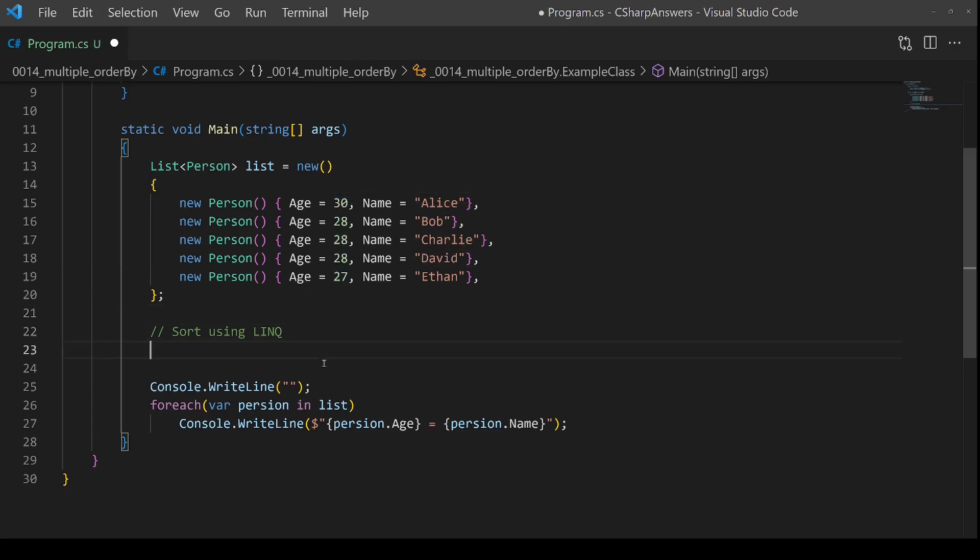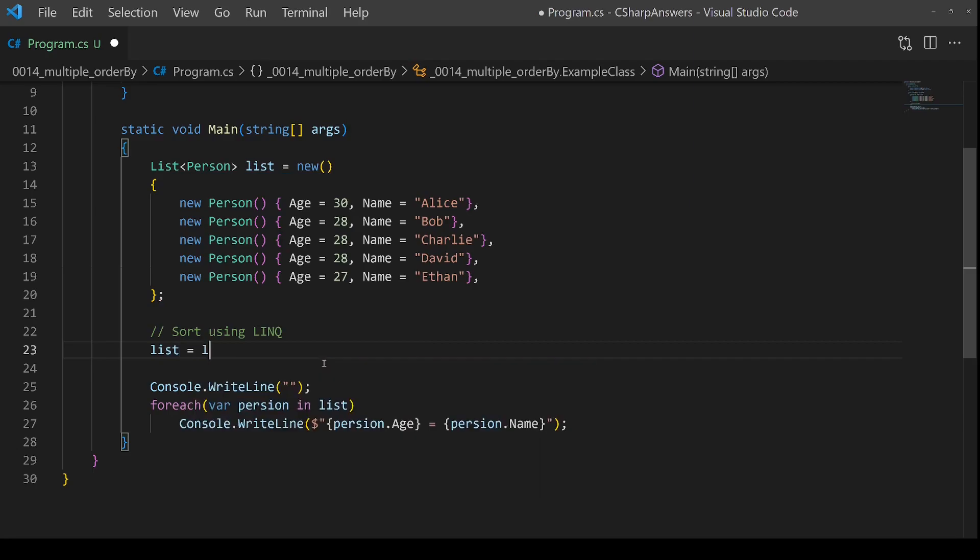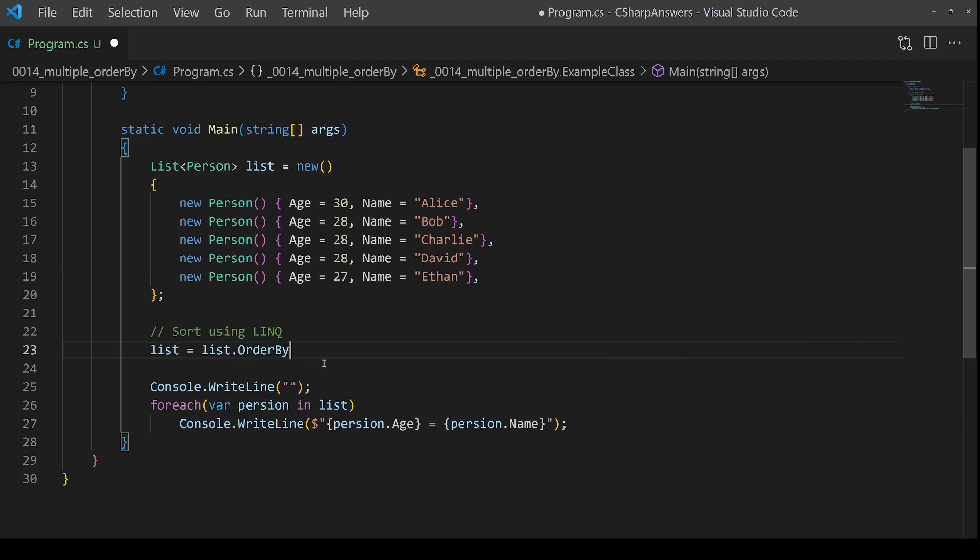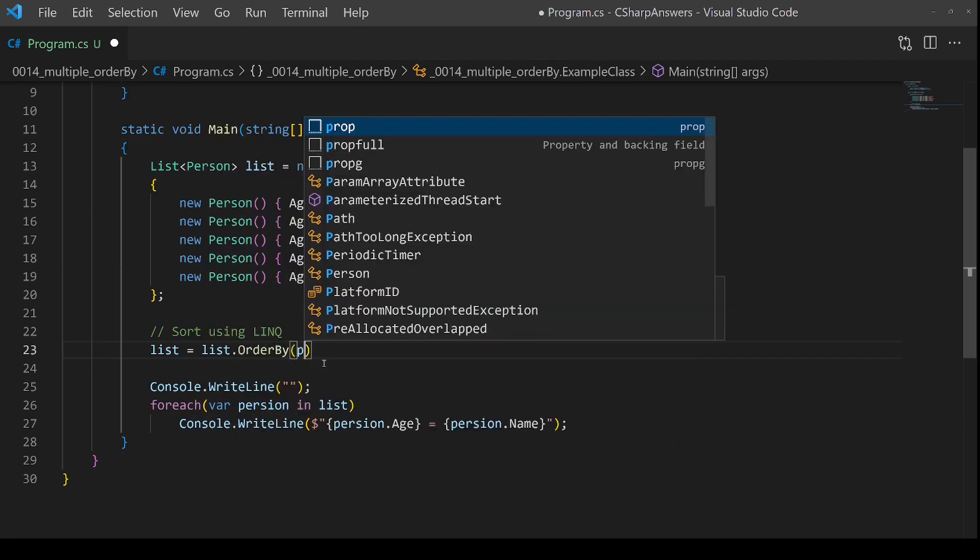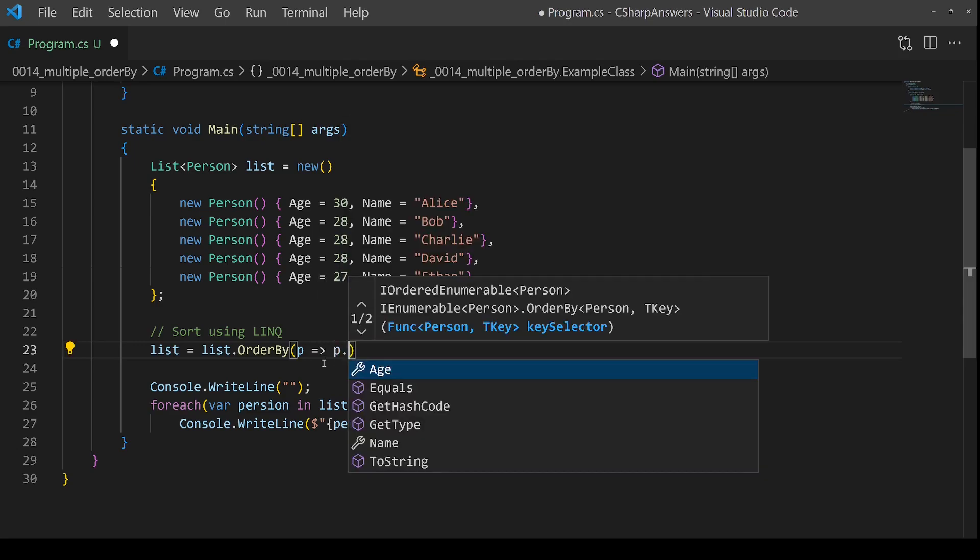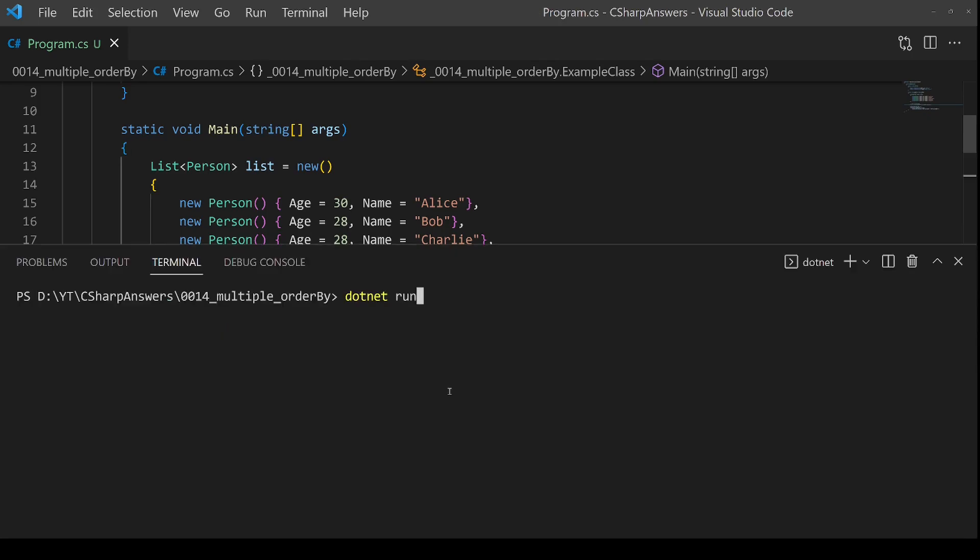Our first query is going to be ordering by the age. If we save and then run that, we can see it's done as we expected. It's reversed the order to put it in age order.